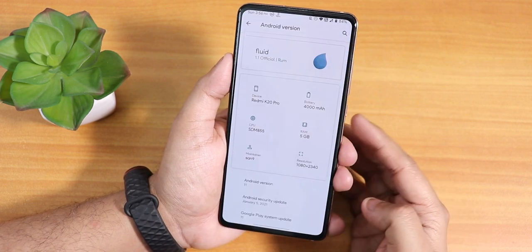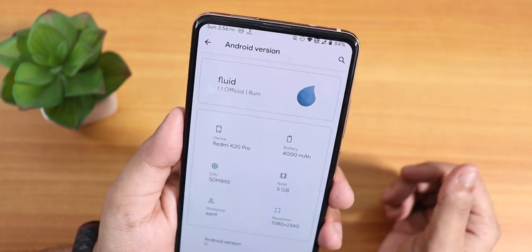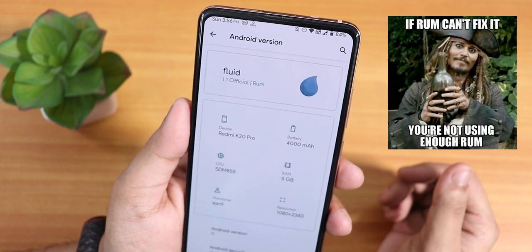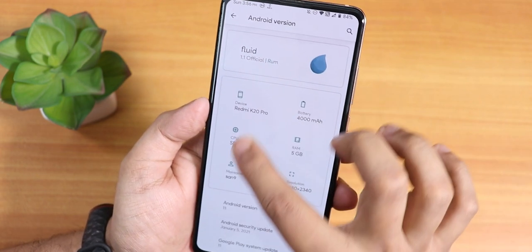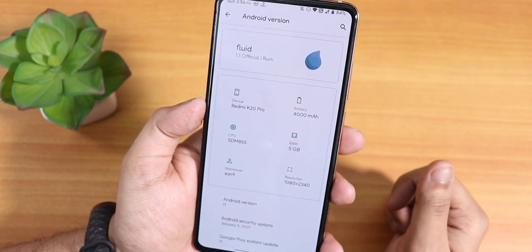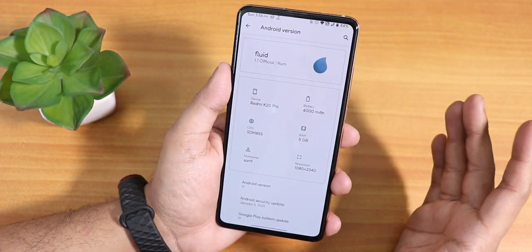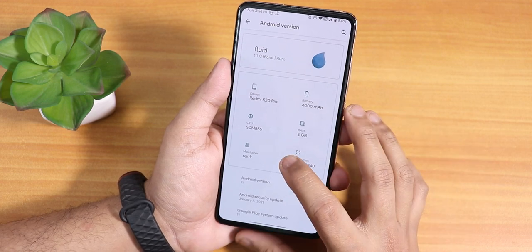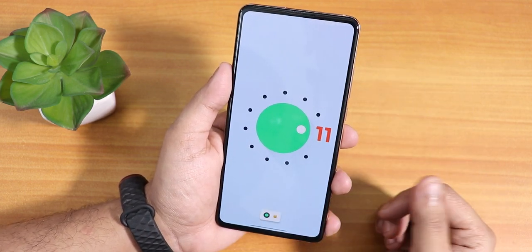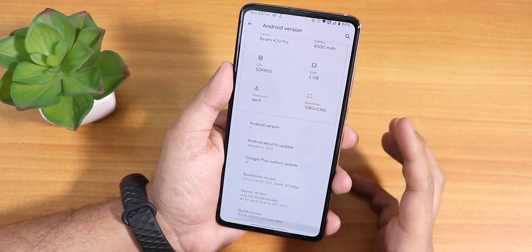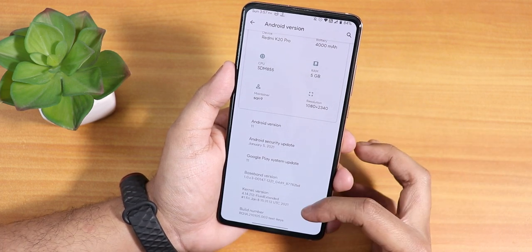This is how the about section looks — very different and cool compared to other ROMs. It says Fluid 1.1 official, device name Redmi K20 Pro, battery capacity and other specs are listed. The RAM shows 5 GB which is a bit weird — it should say 6 GB. The maintainer name is San9. Tapping the Android version confirms this is Android 11, with the latest January 5th, 2021 security patch and the stock kernel listed as Fluid Extended Kernel.